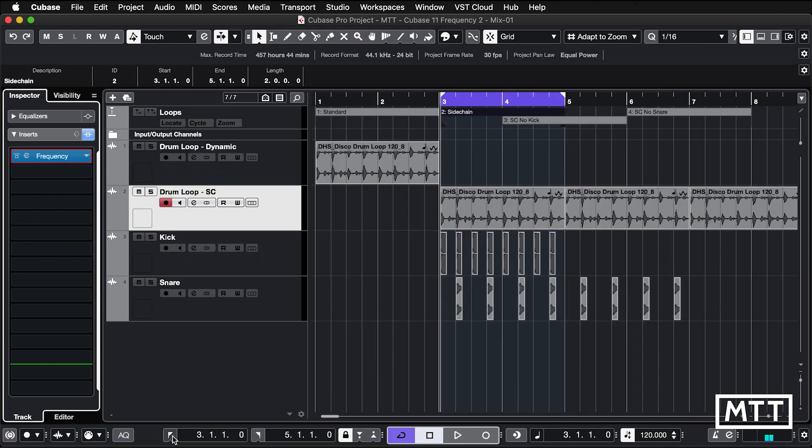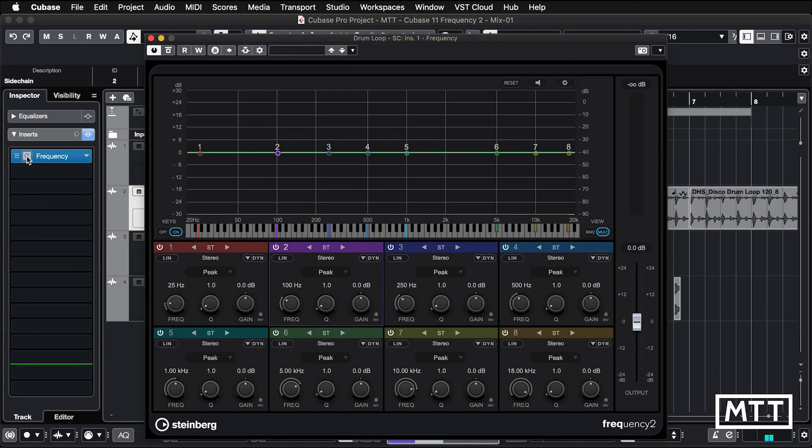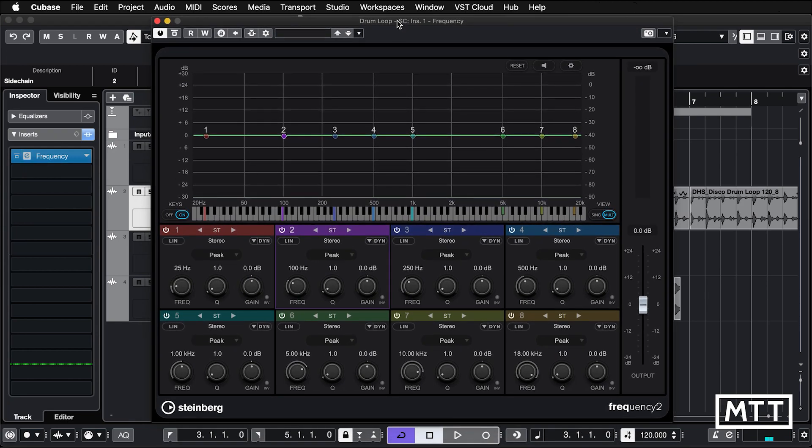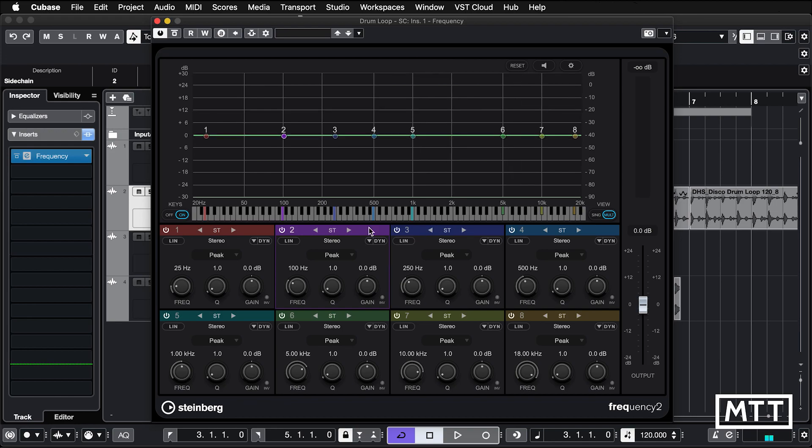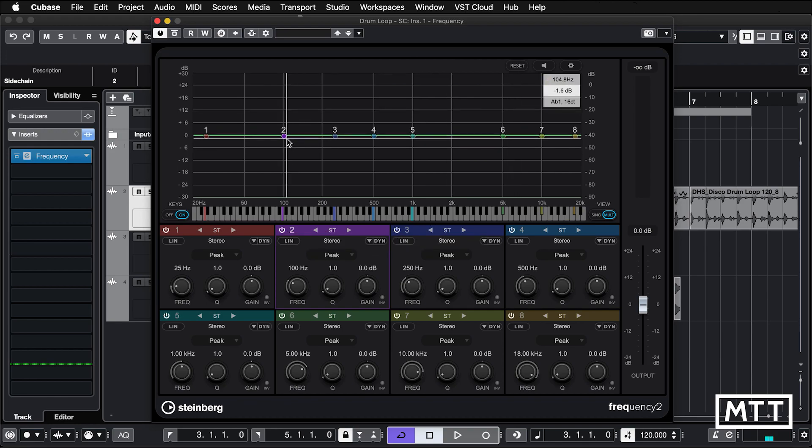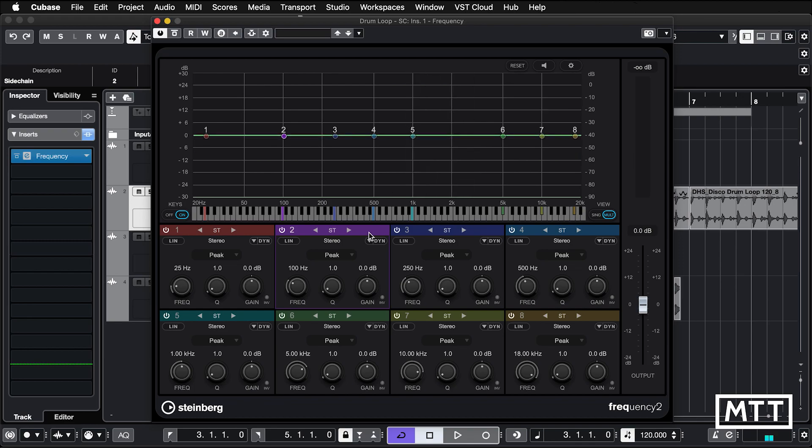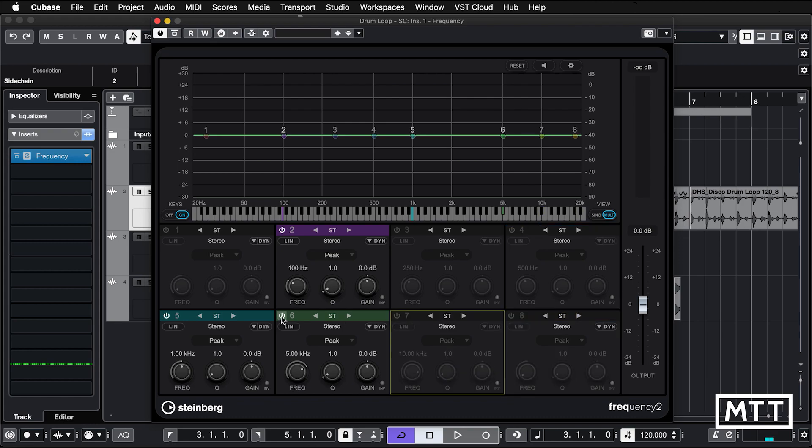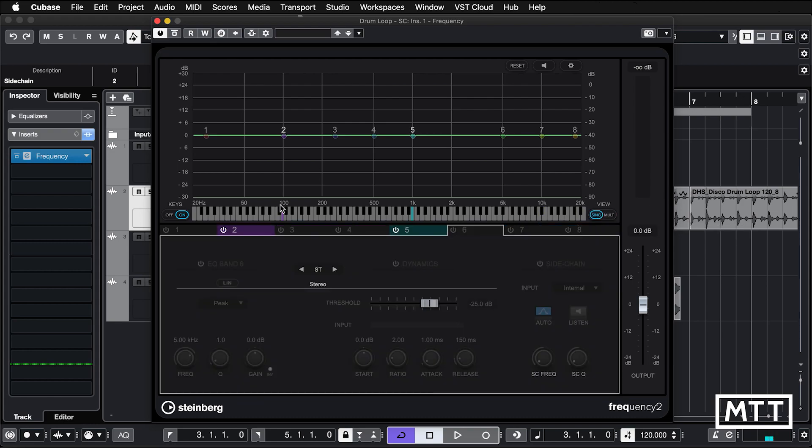Next up, side chaining. Side chaining has been expanded so now we have multiple side chain inputs. This can be extremely useful with frequencies, multiple EQ bands. In this case, we're going to use band two because I'm interested in the kick drum and band five. I'm going to turn off all the others just so it's a little less confusing visually and I'm going to go into single mode.